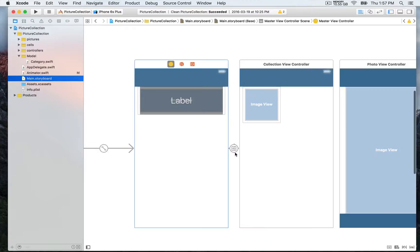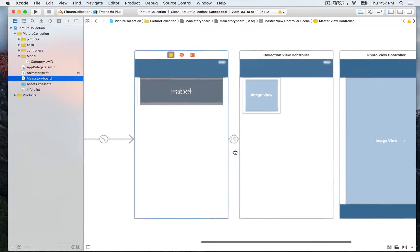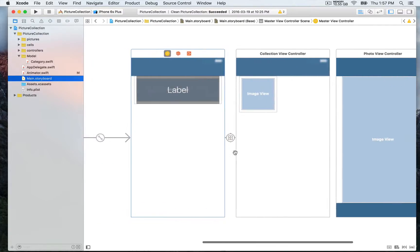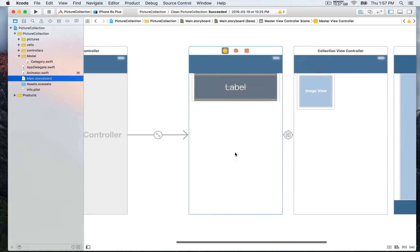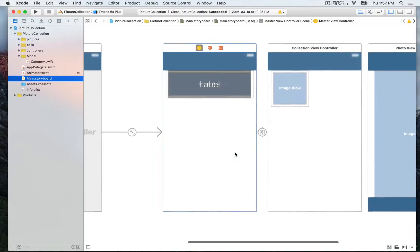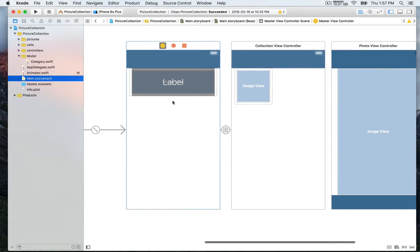So next we're gonna go to the main storyboard so we have three view controllers and we have a navigation controller in order to be able to navigate between the three.